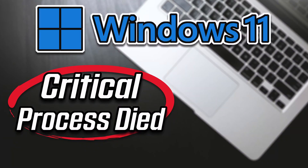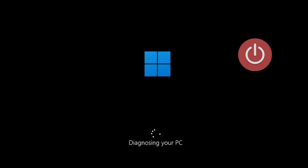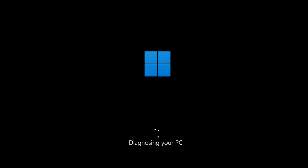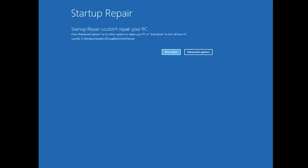In this tutorial you will learn how to resolve the blue screen error 'Critical Process Died' in Windows 10. First, start your PC and press the power button while it tries to load Windows to force it to shut down. Do this three times in a row to get the automatic repair screen.